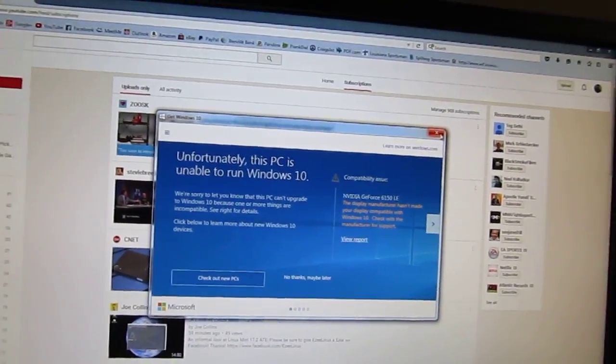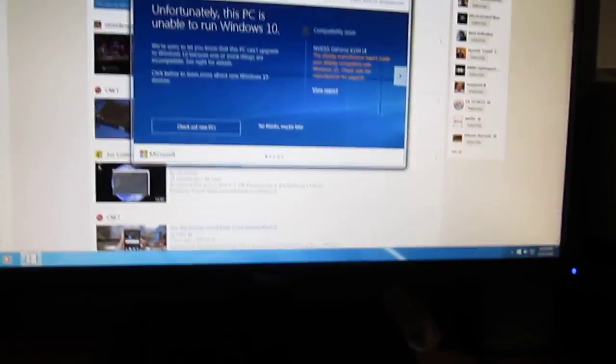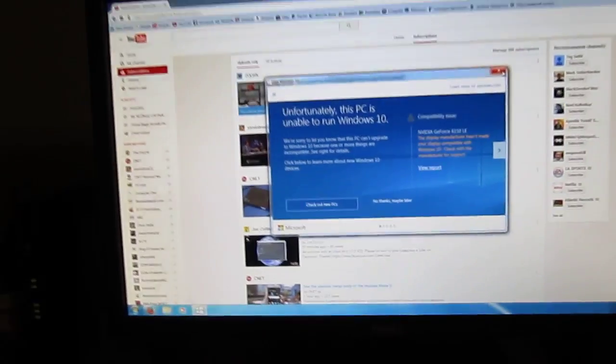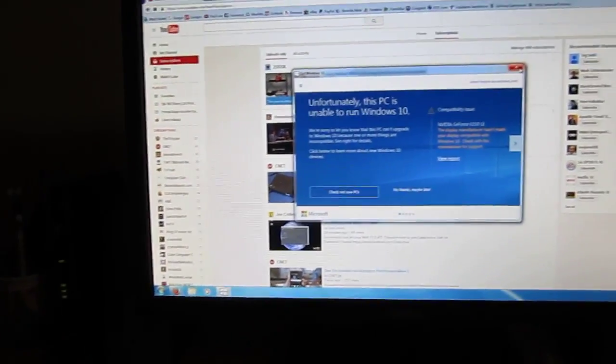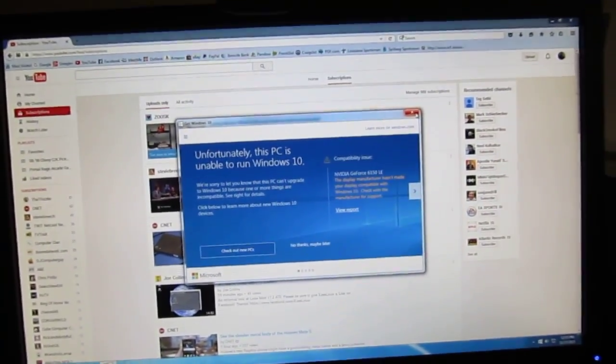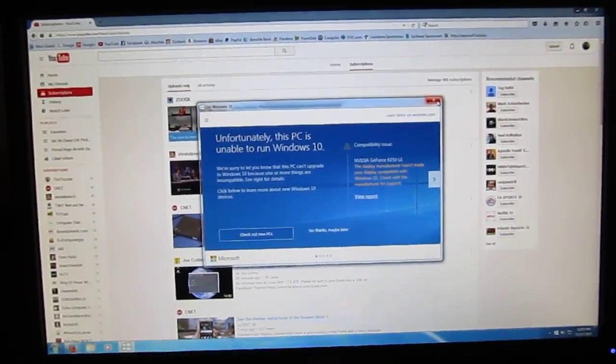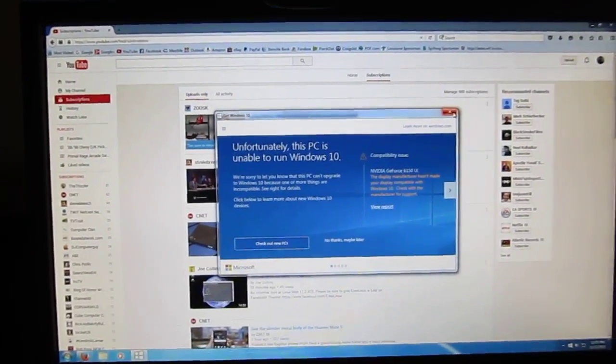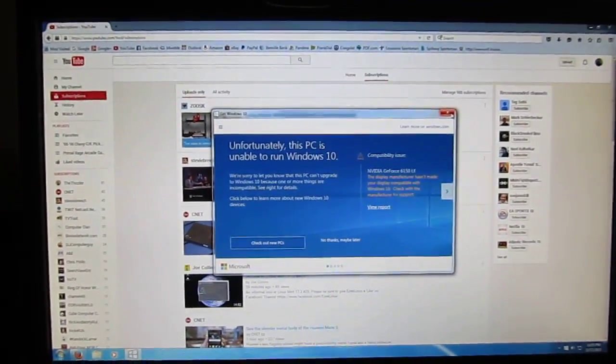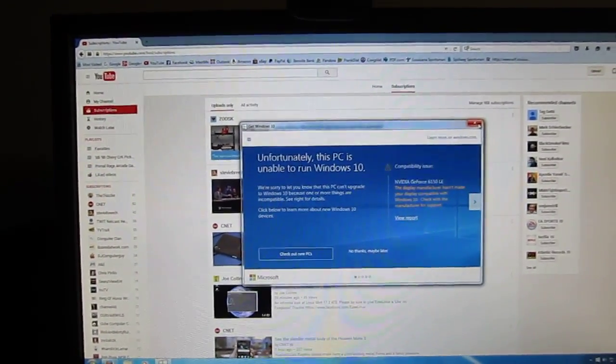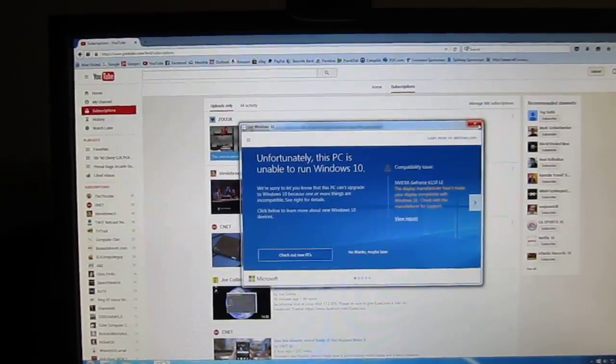That's my take on it. Not all computers can run Windows 10, and you're just seeing this one for example. This is probably going to be one of the titles of the video. Hope you guys enjoyed this video and thanks for watching.